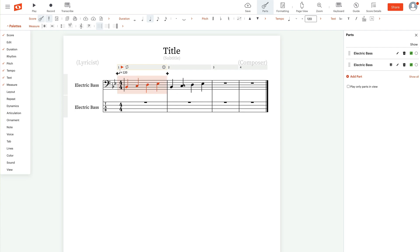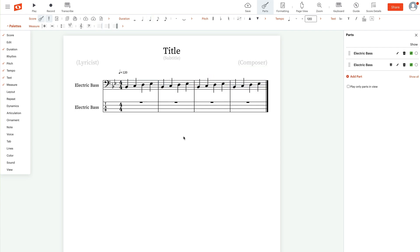And it will do that with however many measures you highlight. So I've got two measures. I repeat that. And now voila, I've got four measures of notation.